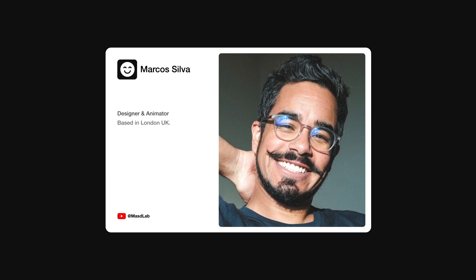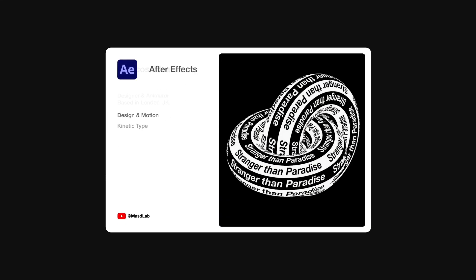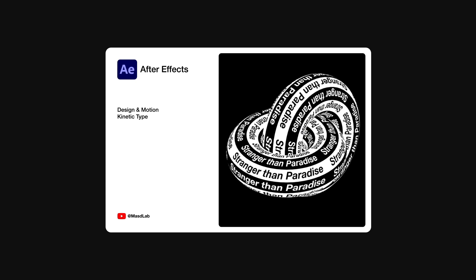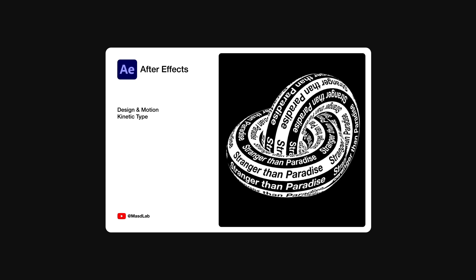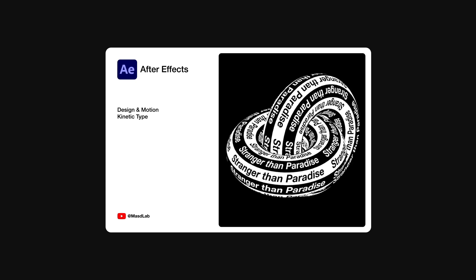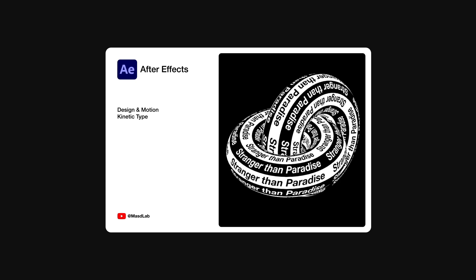Hello everyone and welcome! My name is Marcos and today in this video I will share with you how to design and animate this kinetic typography using Adobe After Effects. So let's go!